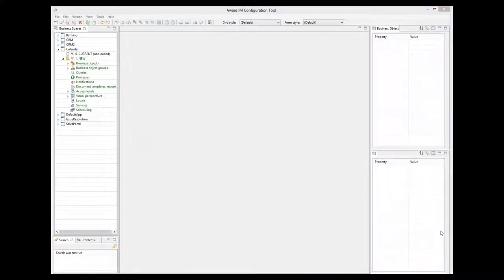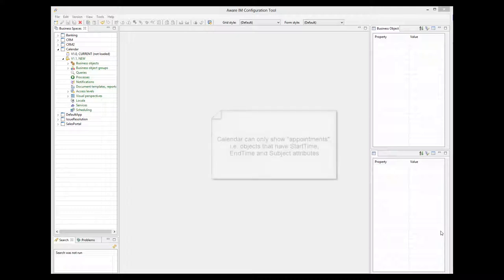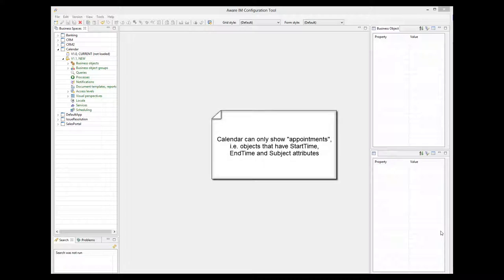So what does the configurator have to do to define such a calendar in his application? First of all, it's important to understand that the calendar can only show appointment objects. Appointment here is just a name for all objects that have a start time and end time. It can be an appointment, or it can be an event, or it can be a task.